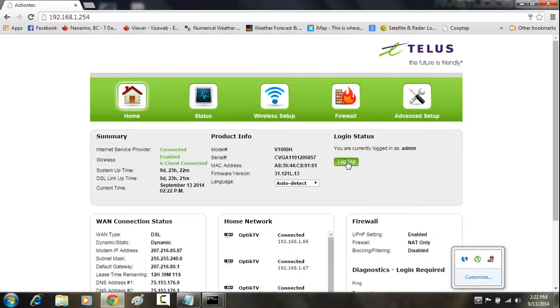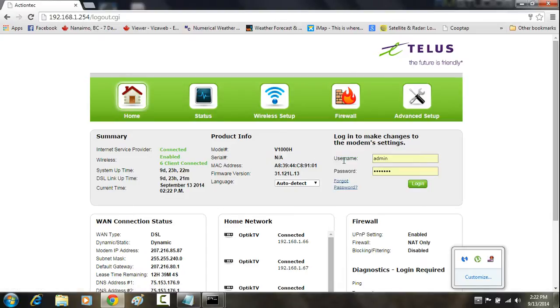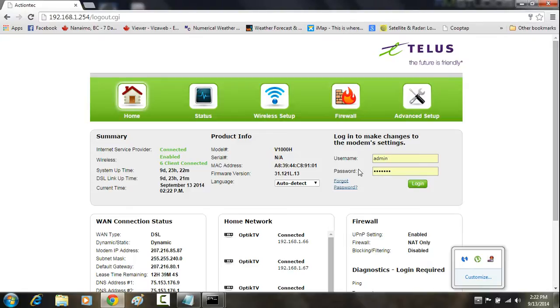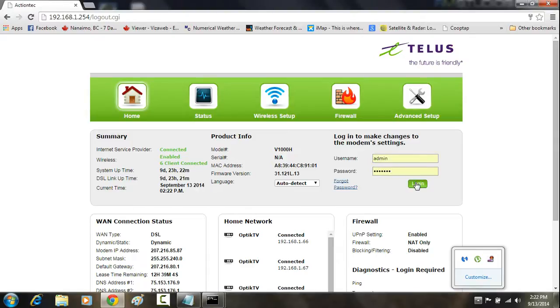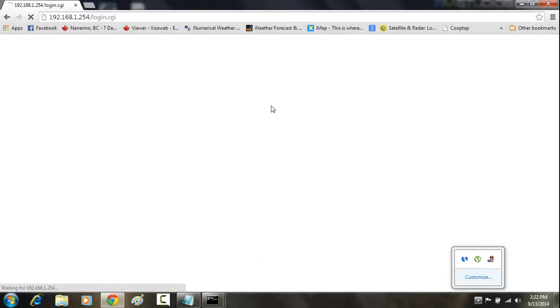If you're not already logged on, which you probably likely aren't, if you just visited this page for the very first time, the username is going to be admin by default, and the password is going to be TELUS by default. So under username, put in admin, and under password, put in TELUS, and then click log in. That's going to log you into your router.